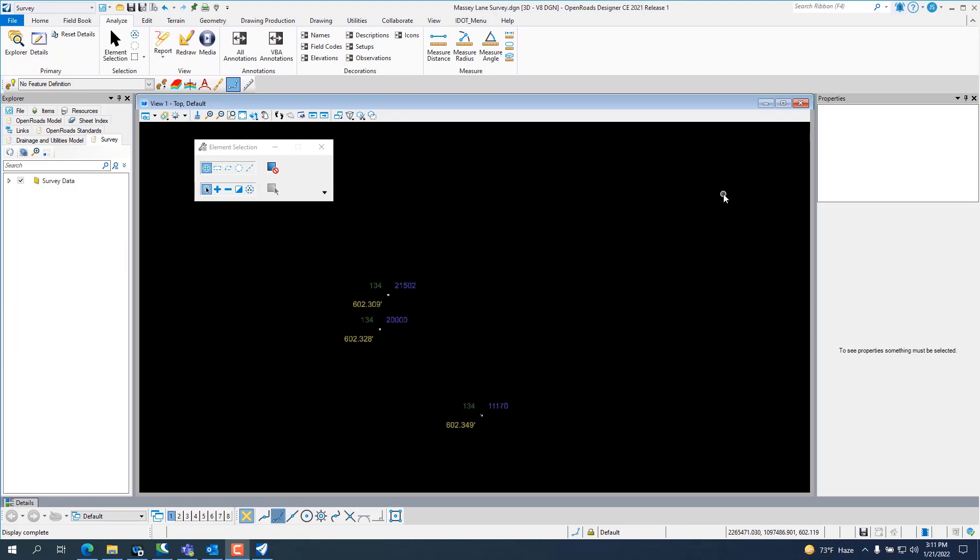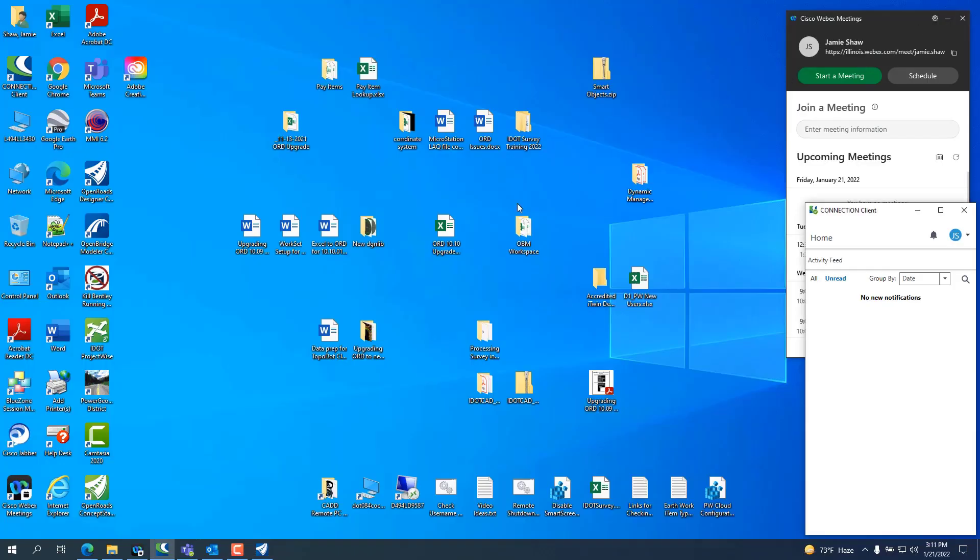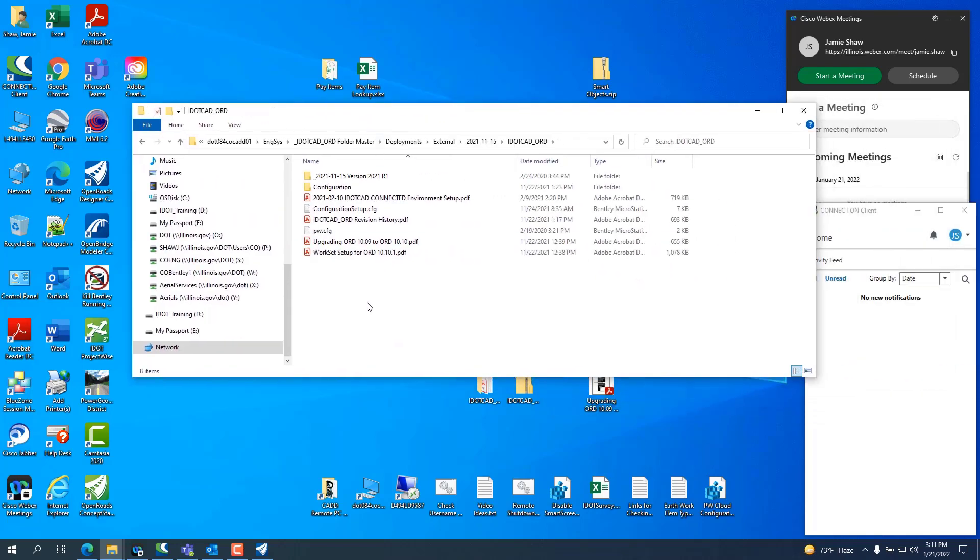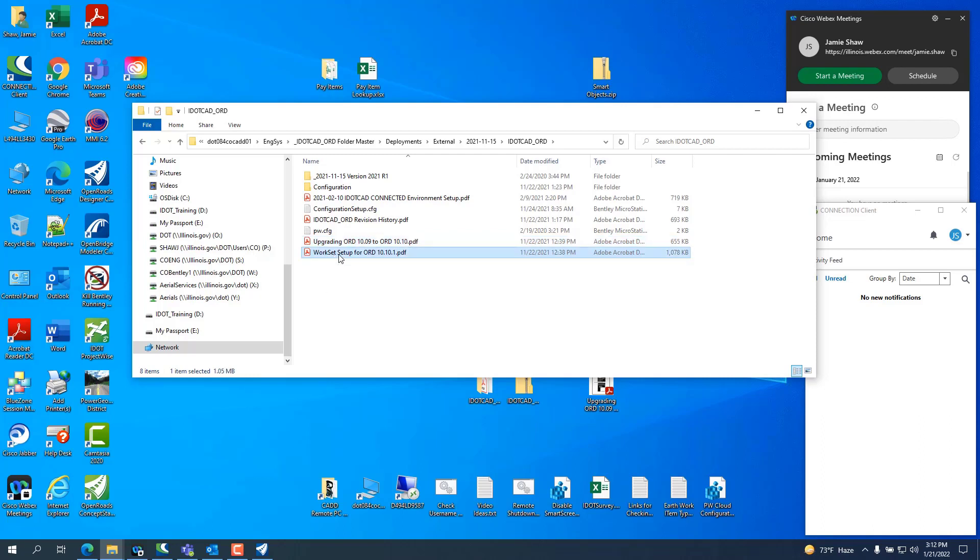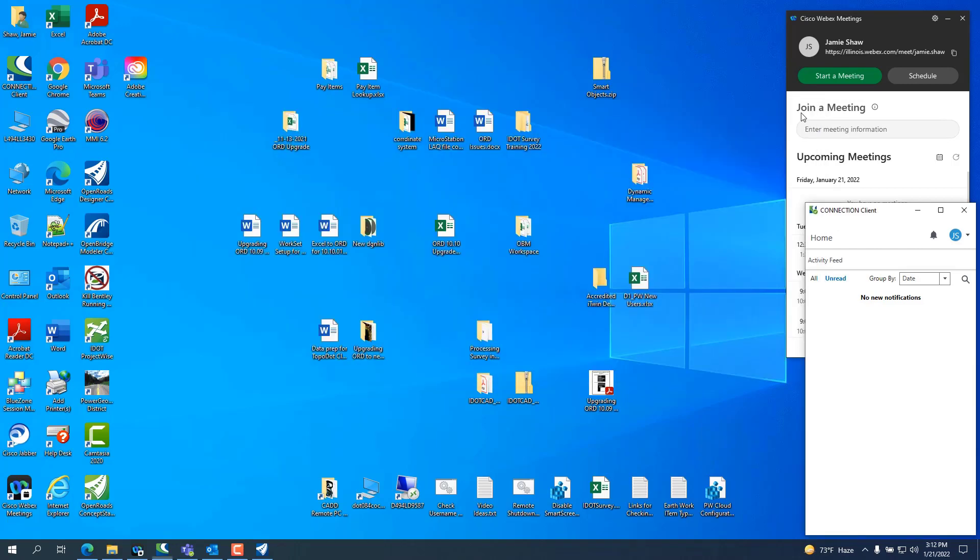Before I get into labeling these control points, I want to show you something real quick. If you go into the download that you got off our website, inside the i.cat ORD there will be an upgrading to 10.10 or from 10.09 to 10.10, and how to create a work set in 10.10. So, those two documents are inside the i.cat ORD the connected version download.